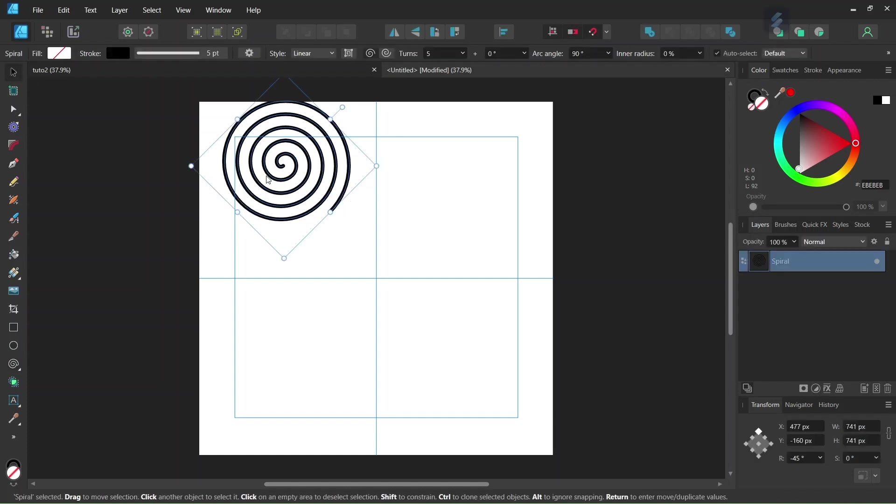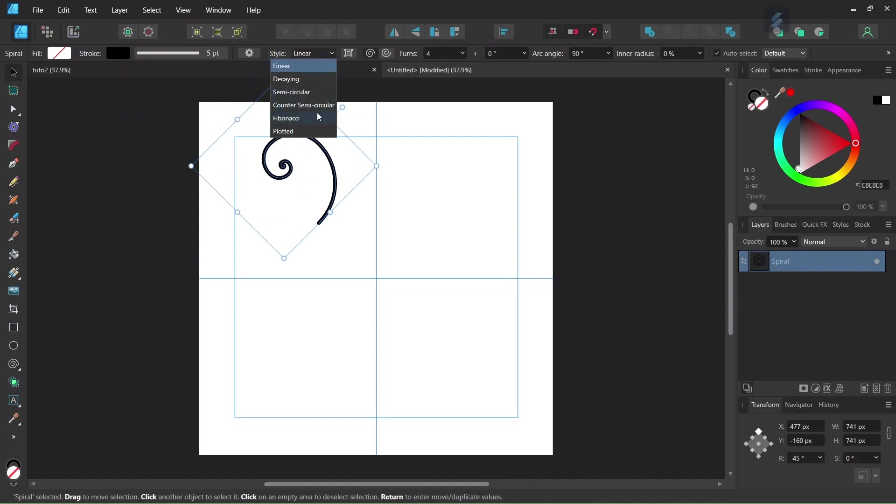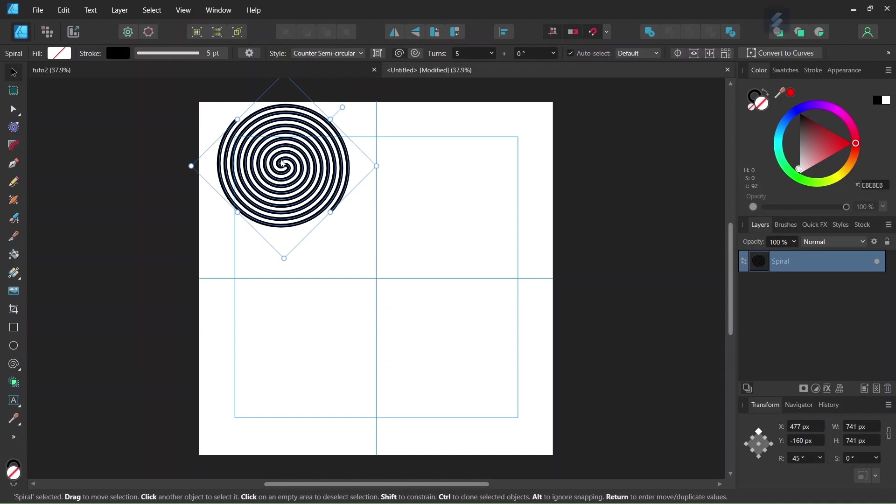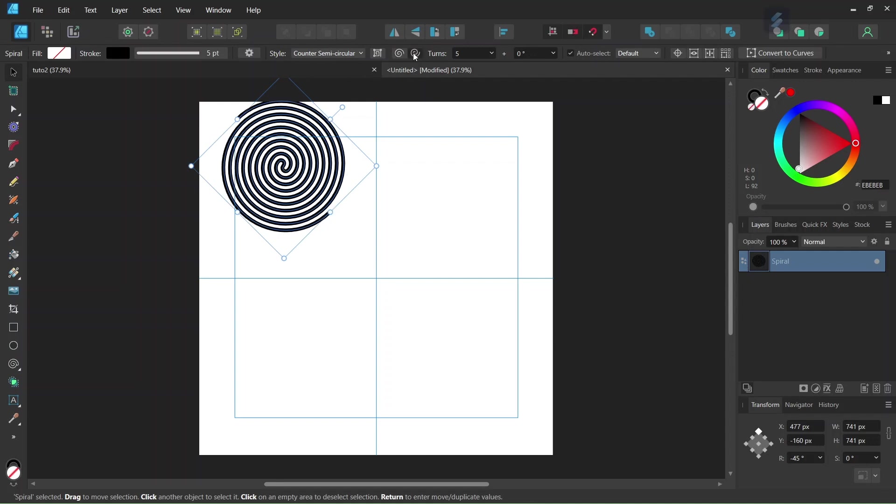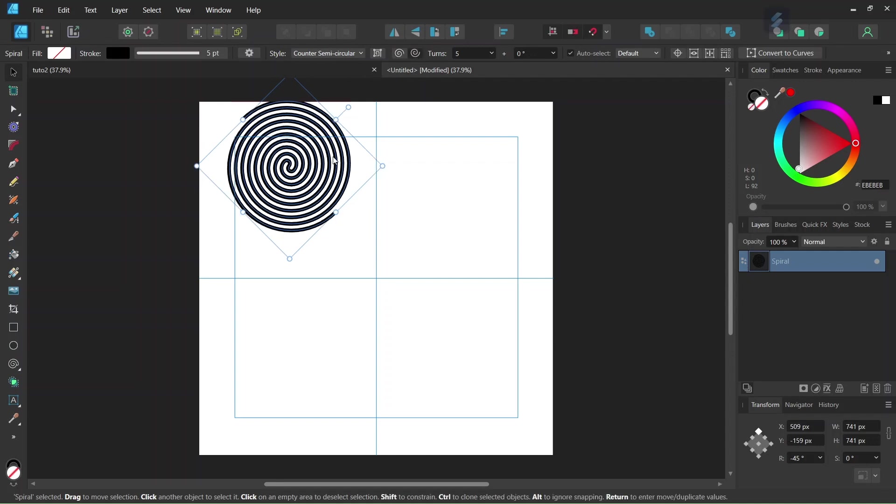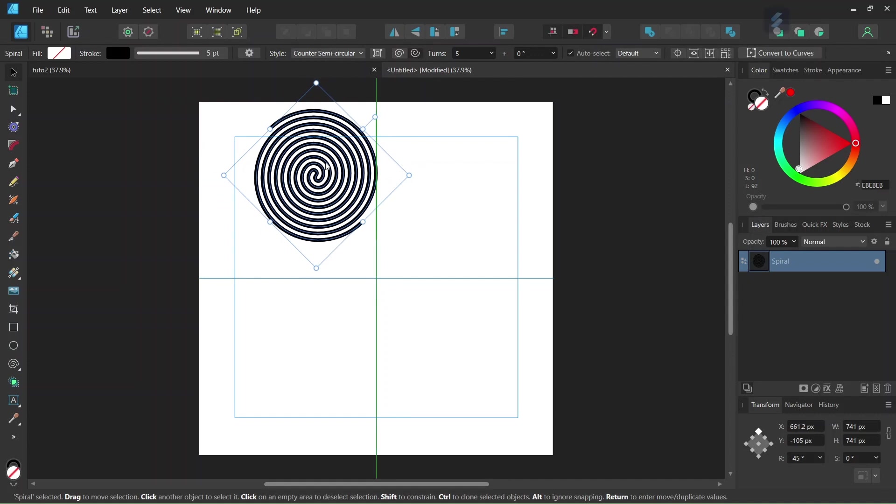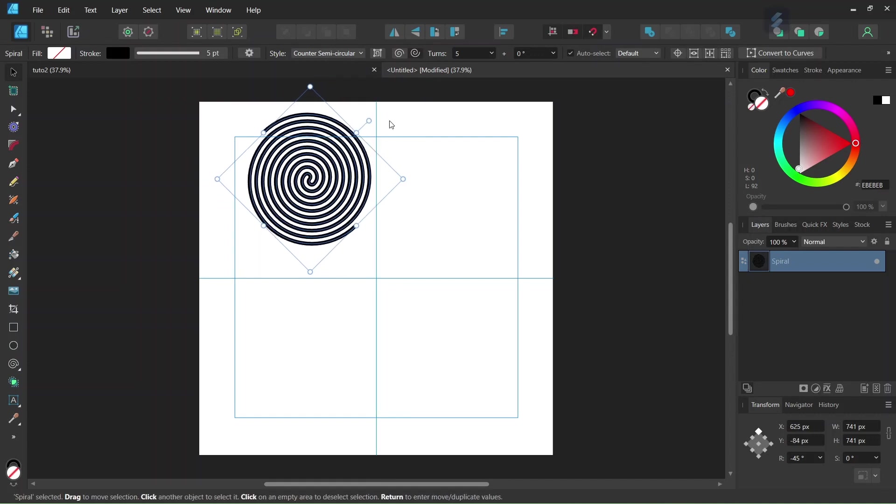And then we select the spiral. Here at Style we set it as counter semi-circular, so this is the double spiral that we need for this figure. And here at the orientation we set it as counter-clockwise. And lastly here at Turns we are going to set it to 3.